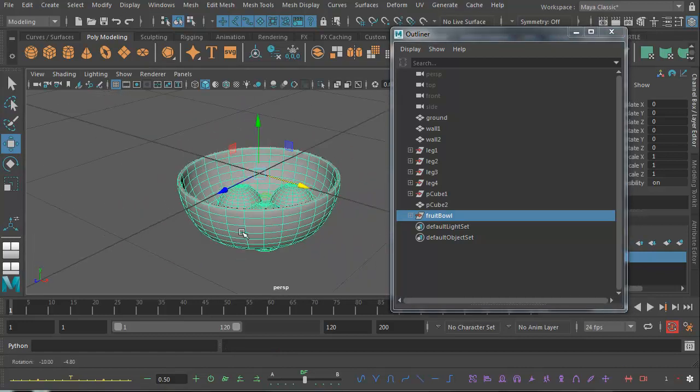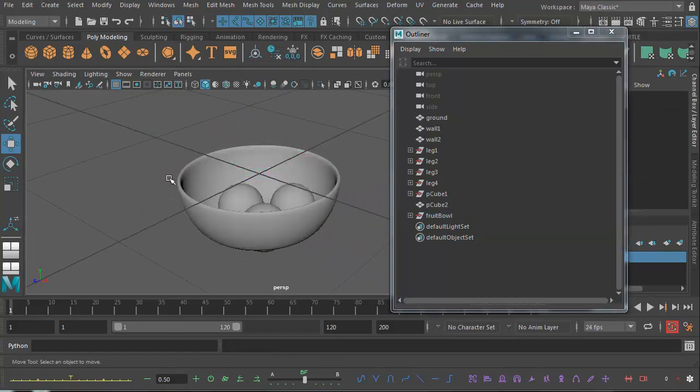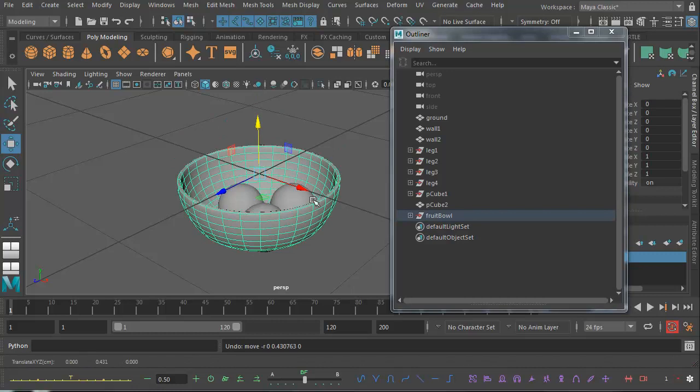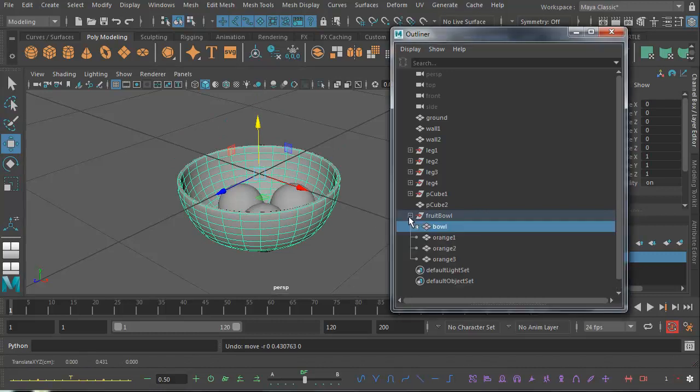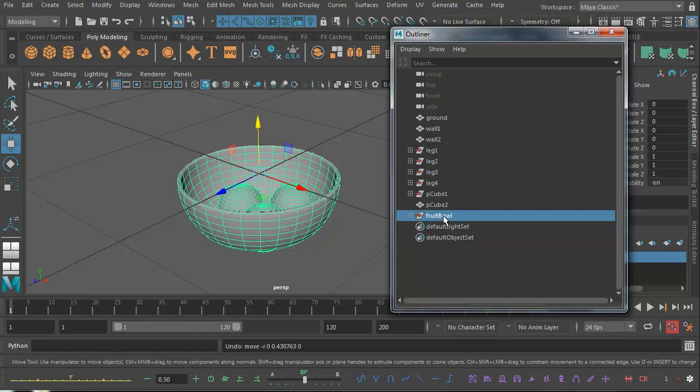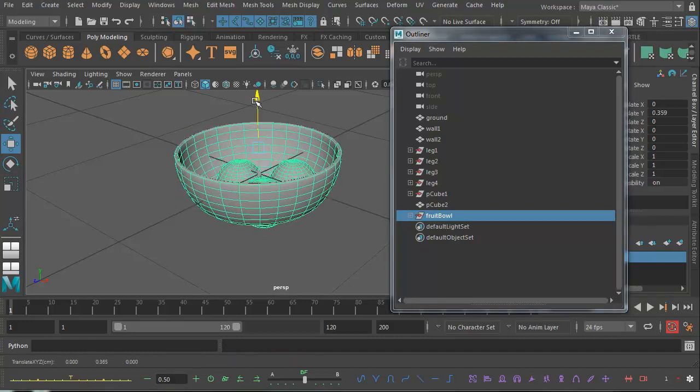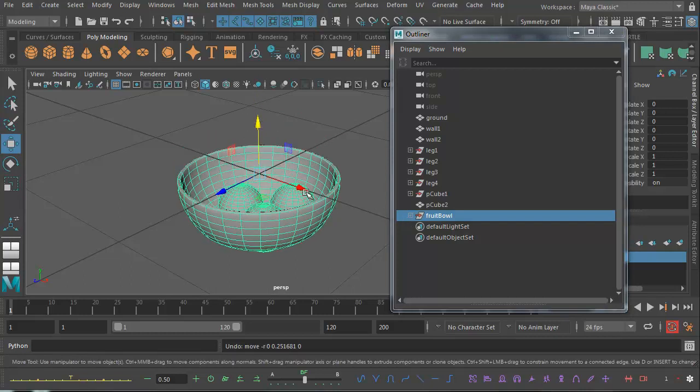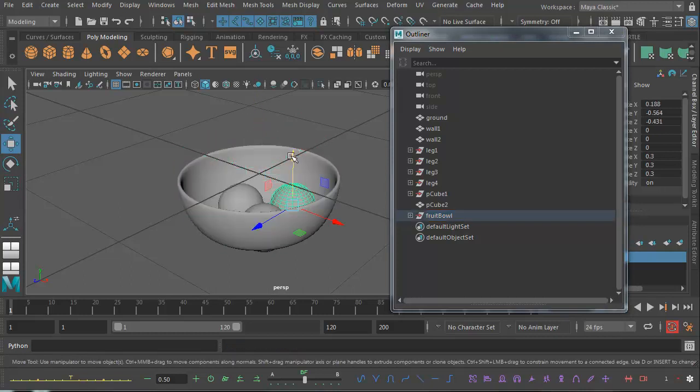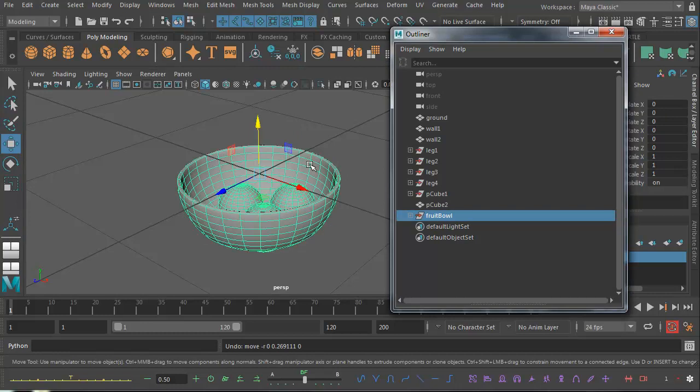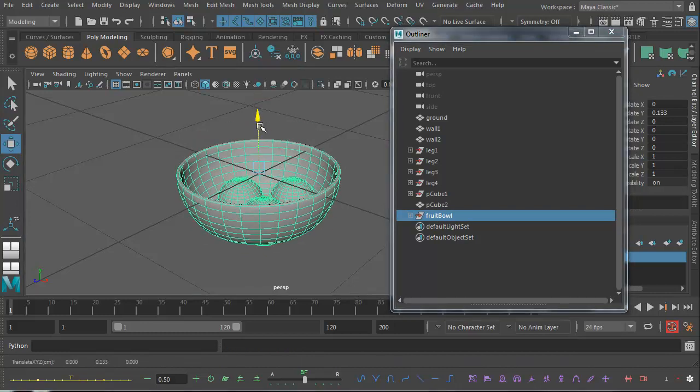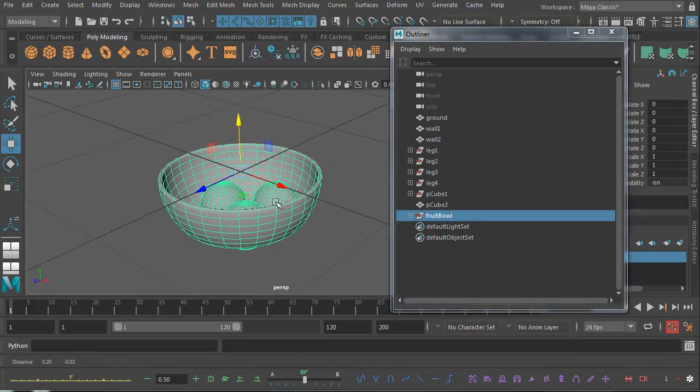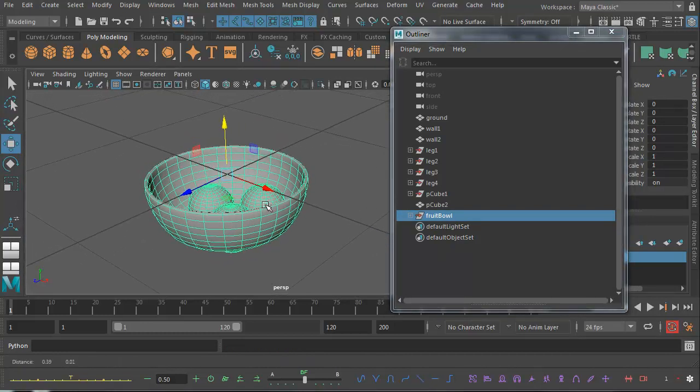One advantage of this is I can now select that group there in the Outliner and move the whole group around. Whereas if I select the individual objects, they're going to move around individually. But if I select the group, I can move the whole thing. Think of a group as being like a folder to put things in. Very, very useful.